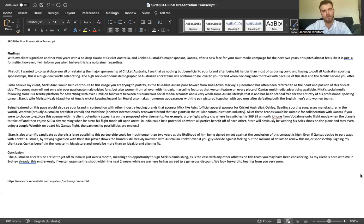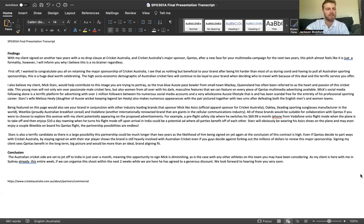This young man will not only win over passionate male cricket fans but also women from all over with these dark masculine features that we can feature on every piece of Qantas multimedia advertising available.